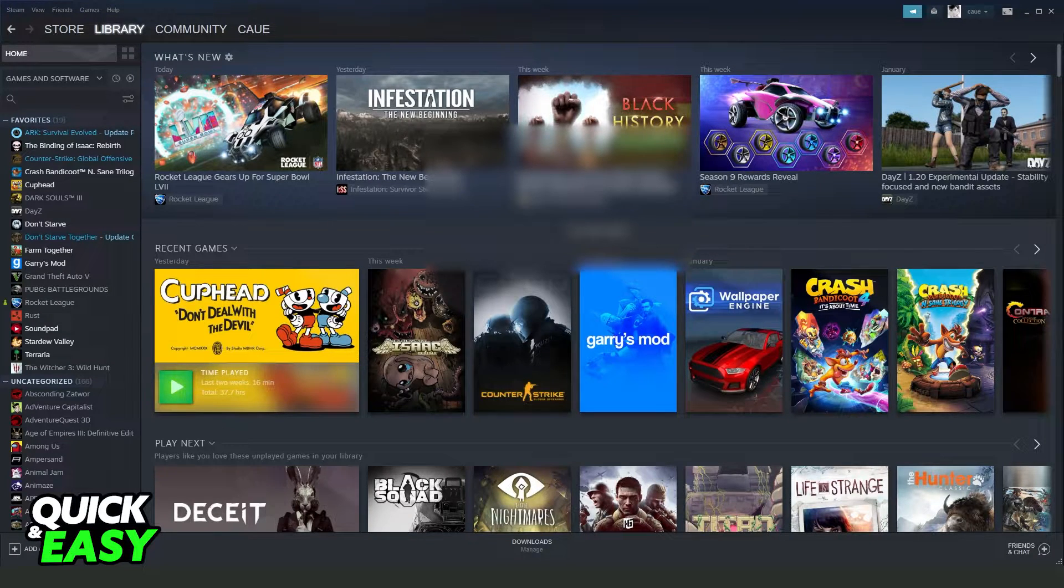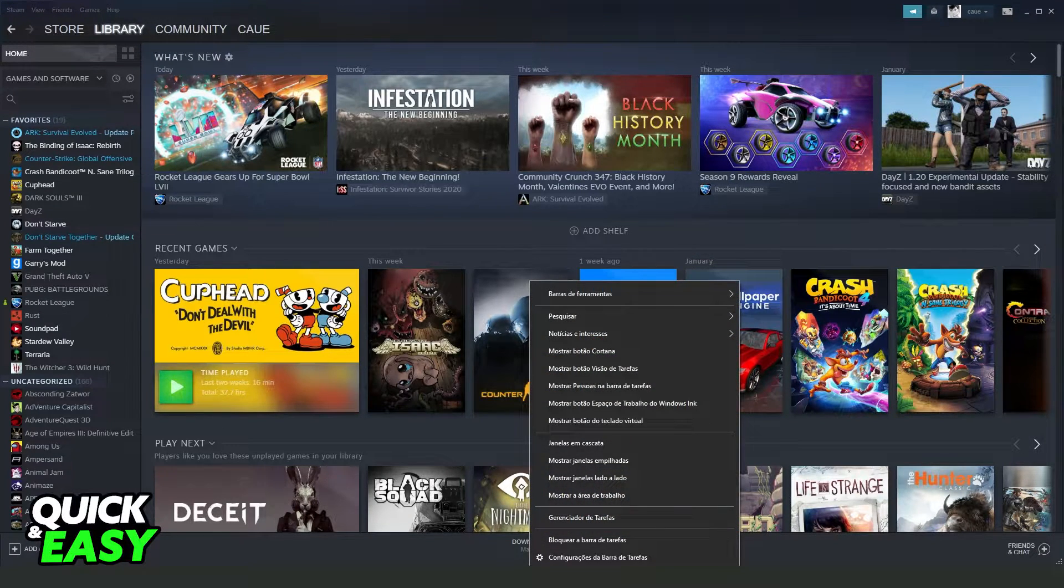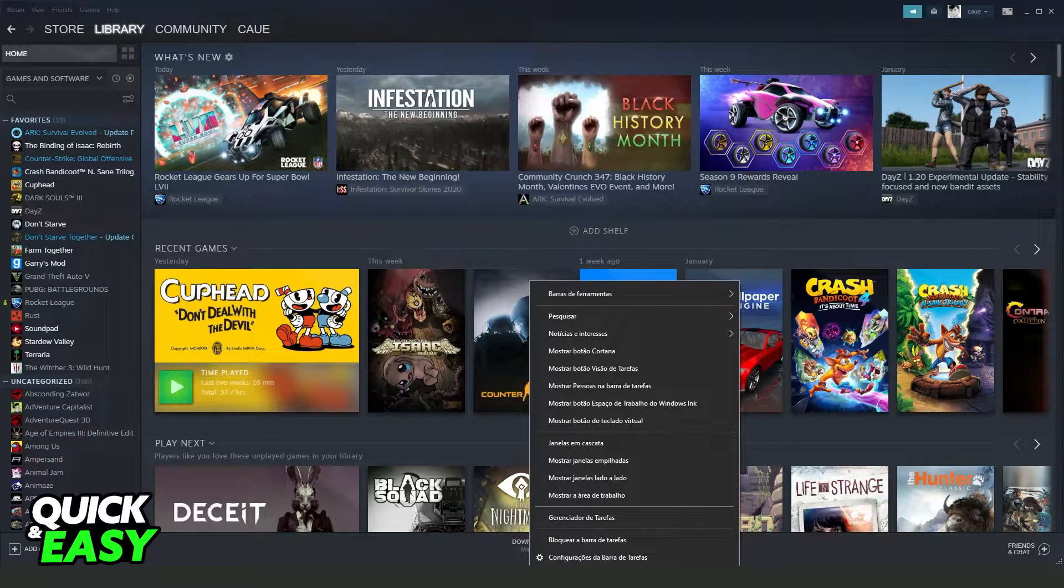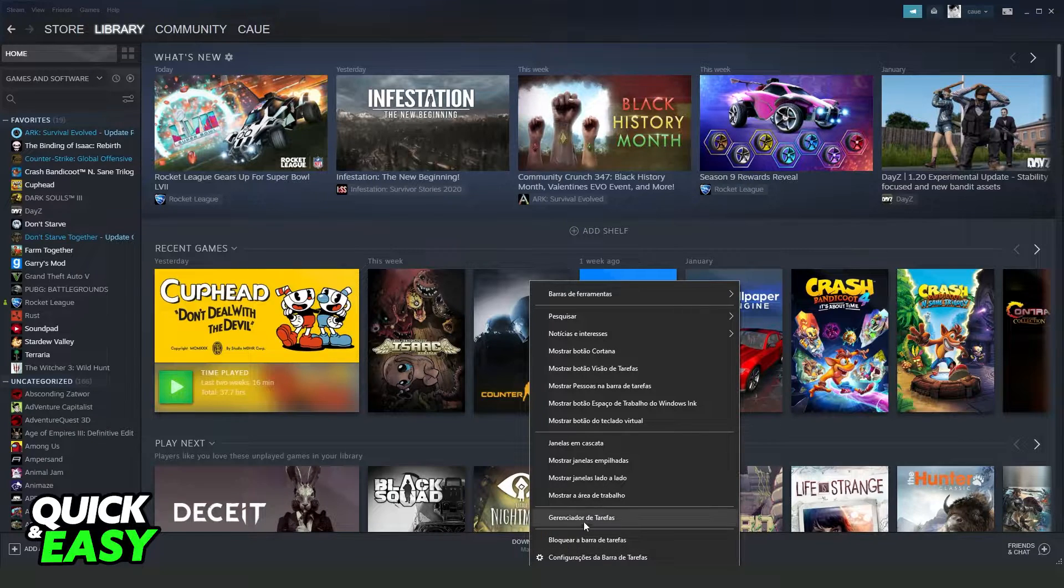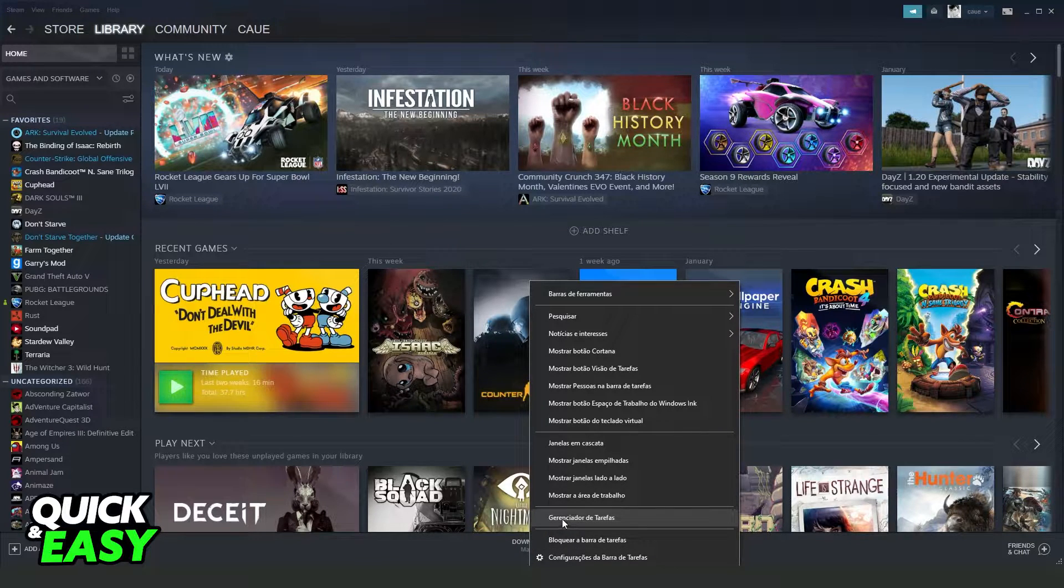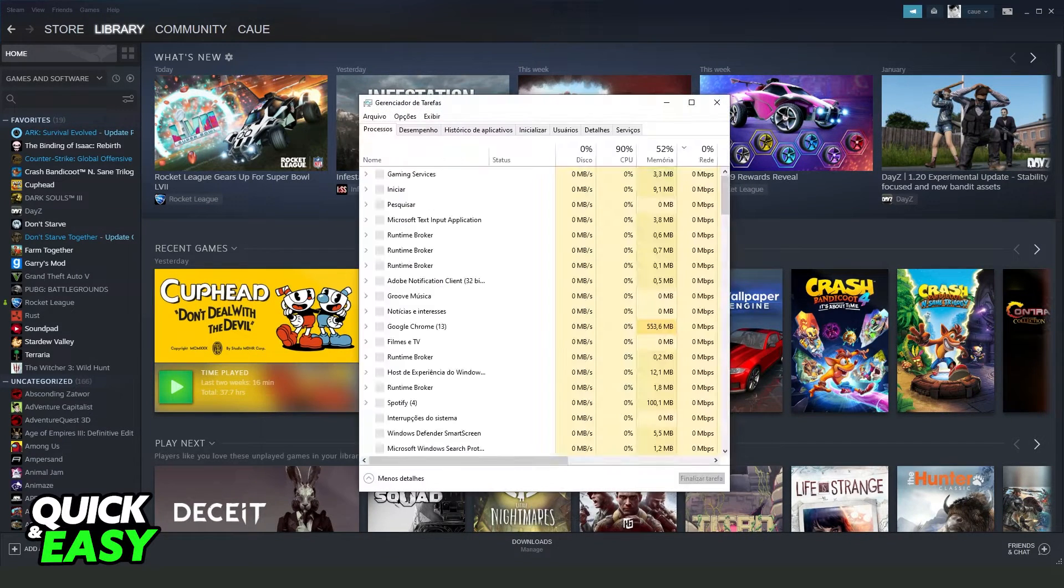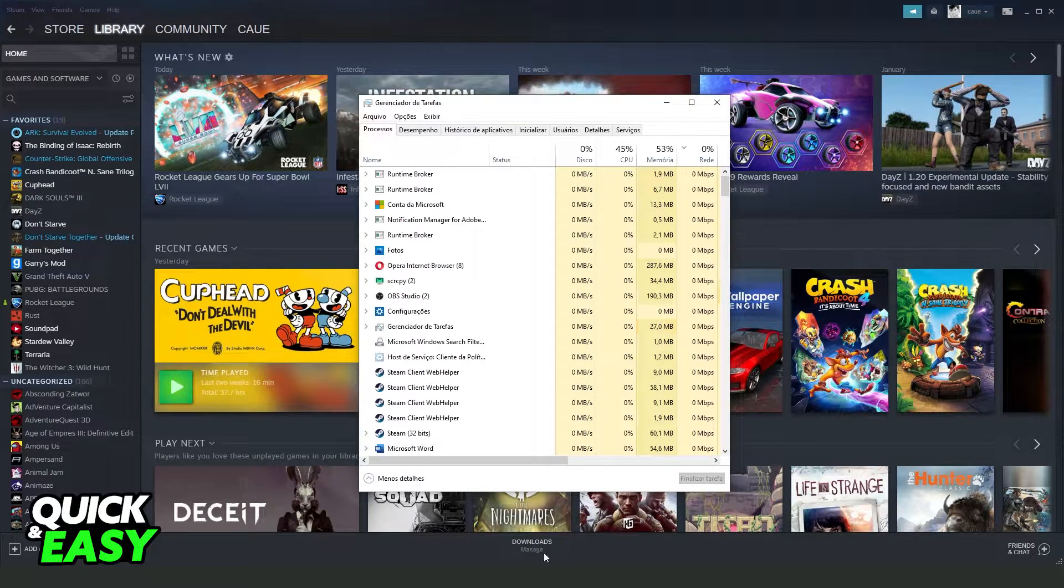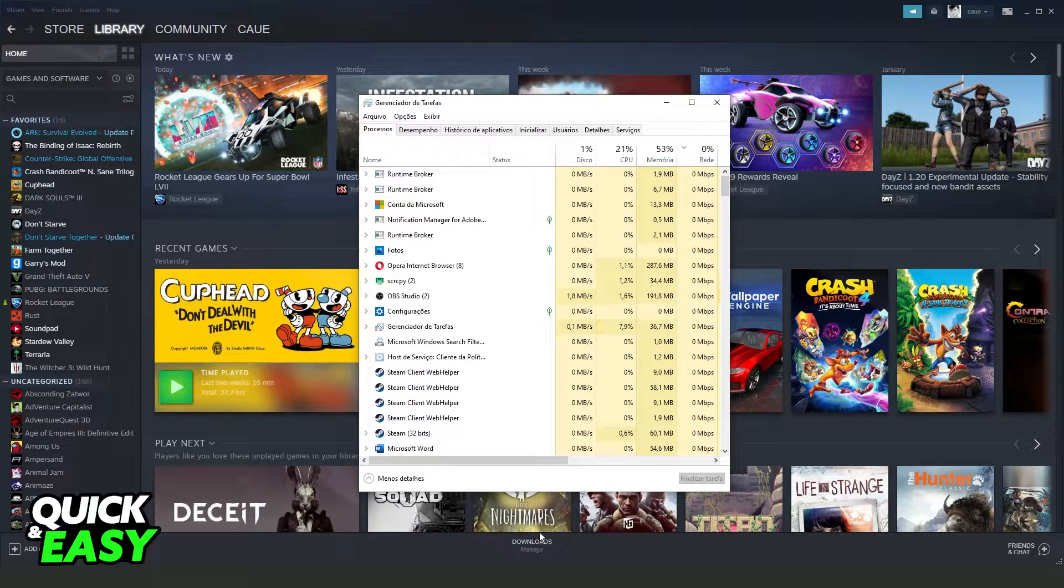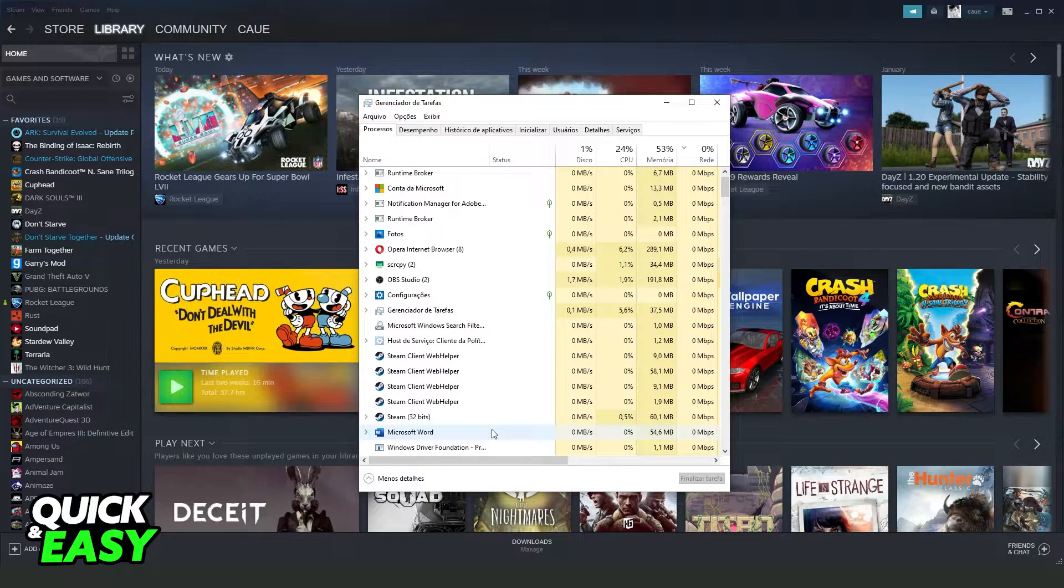After doing that, you need to click on your taskbar, right button, click on your task manager. In my case, it is in Portuguese, but it's the same process.